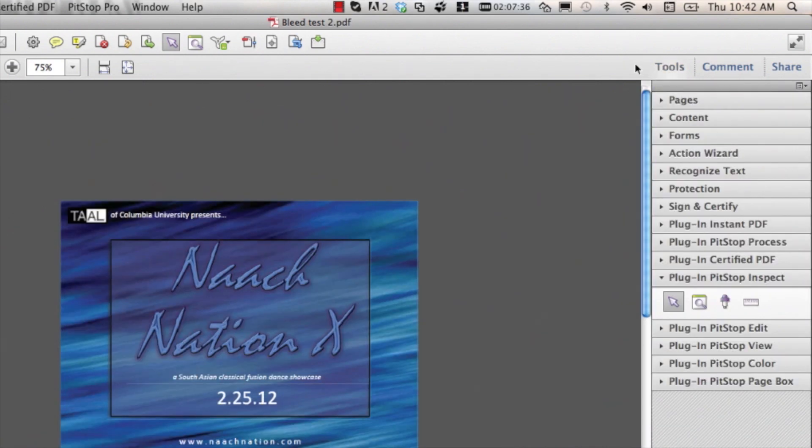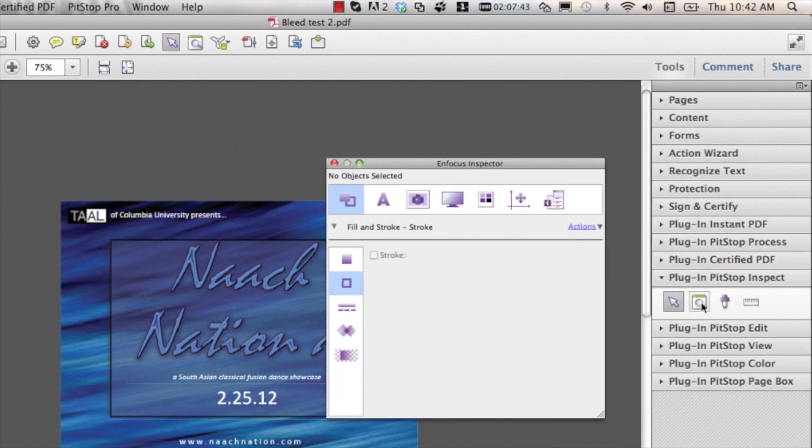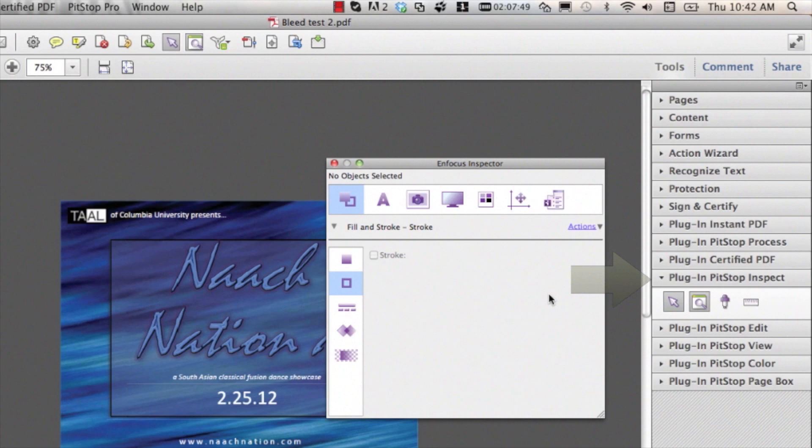This is done inside the inspector. You can find the inspector inside the Tools tab, plug in Bitstop Inspect, second icon from the left, and you can also use the shortcut to open the panel.